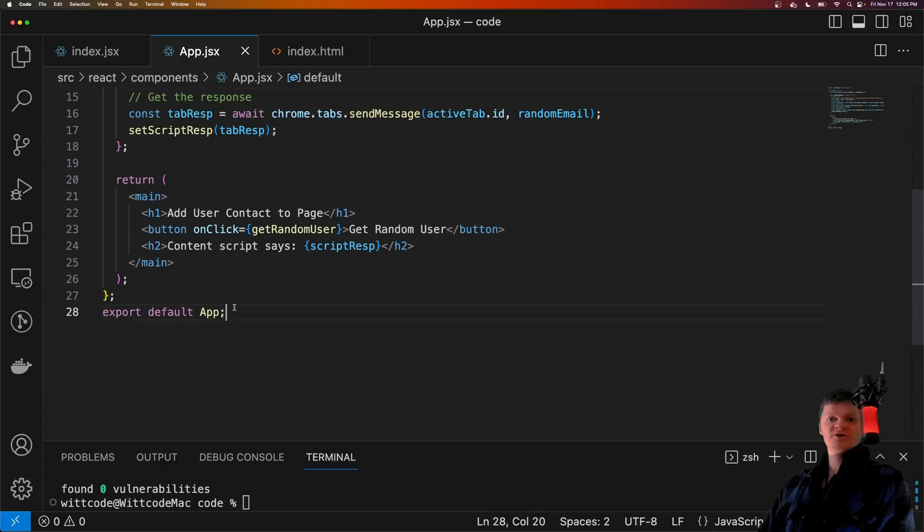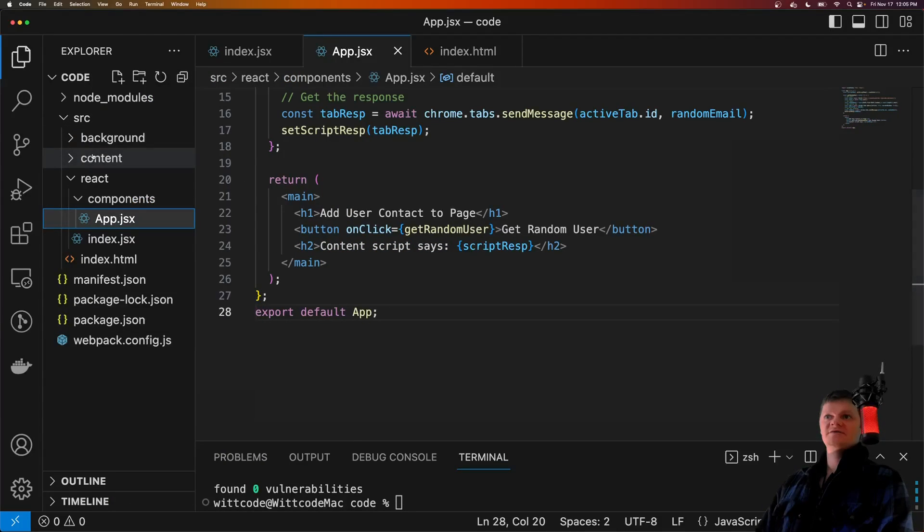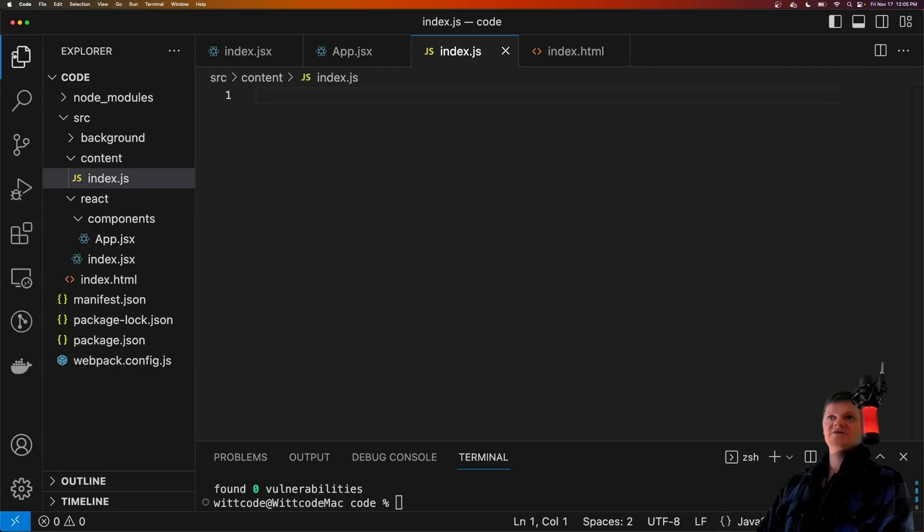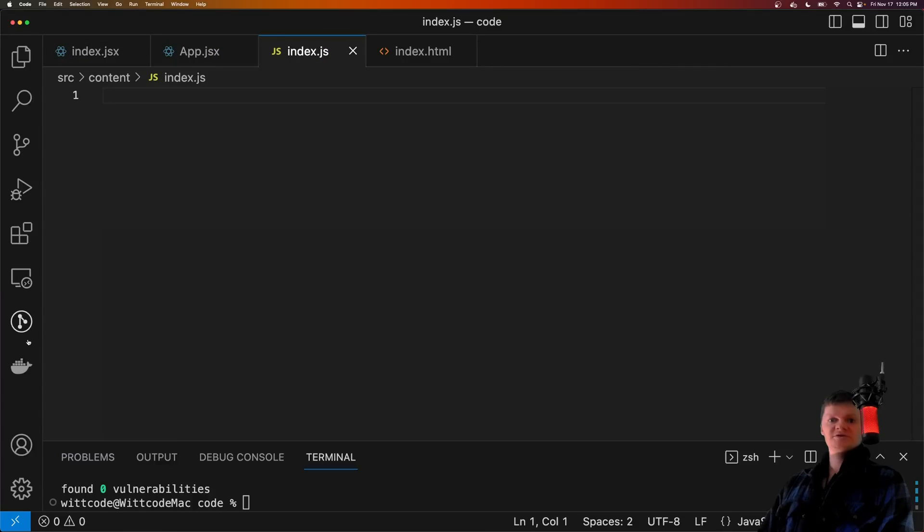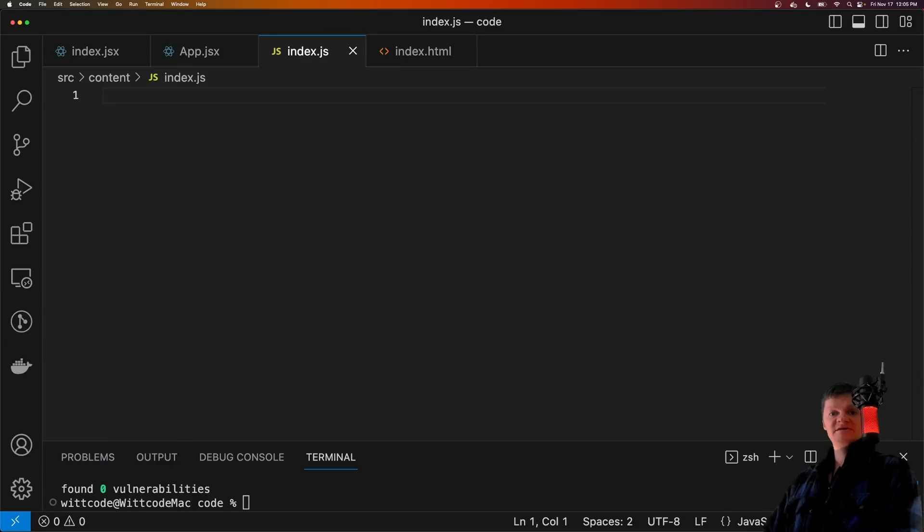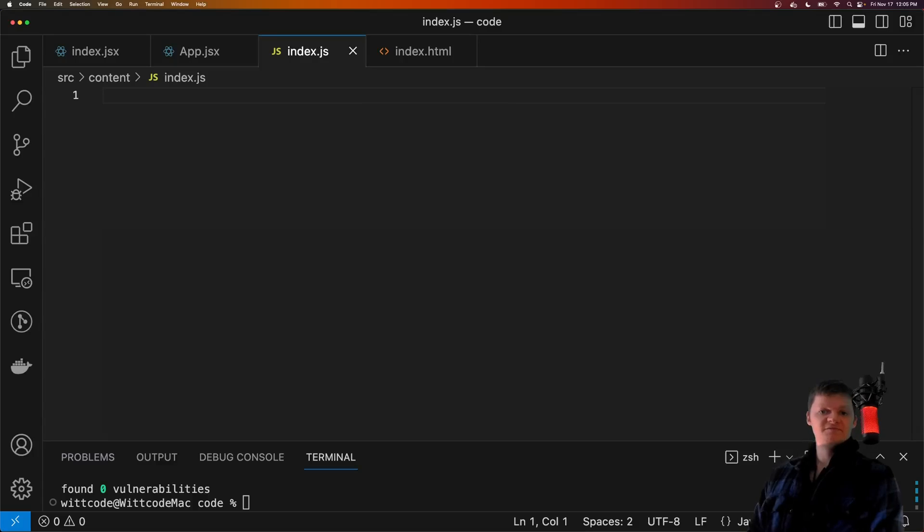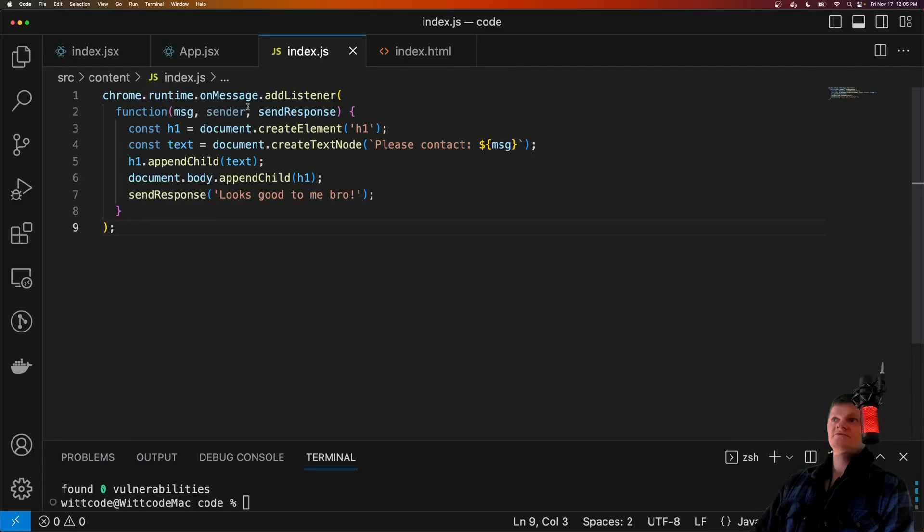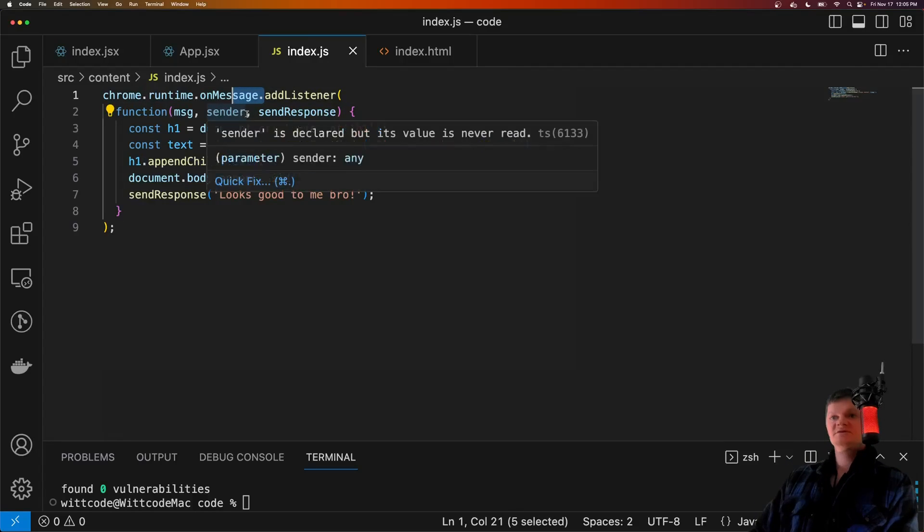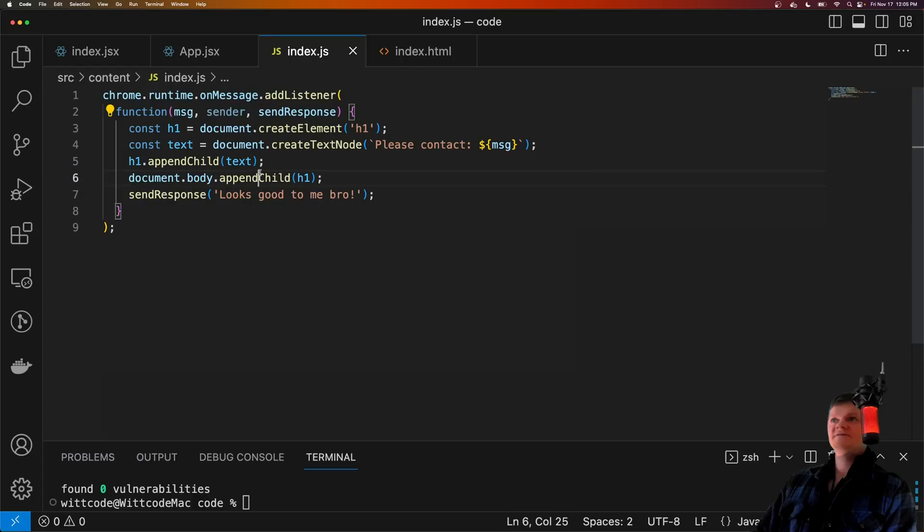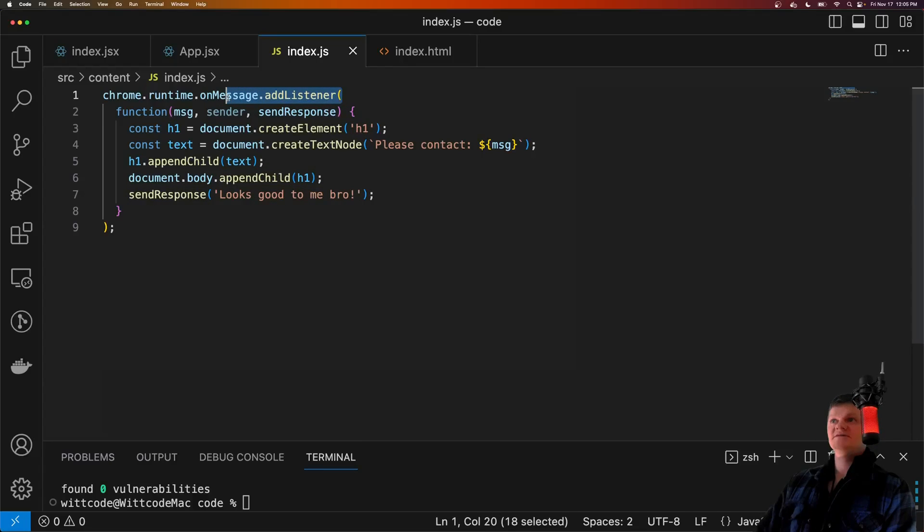And now let's create our content script. So let's go inside our index.js in the content folder, and let's make it alter the current tab by appending the message sent from the React application. So here, we attach a message listener to our content script.